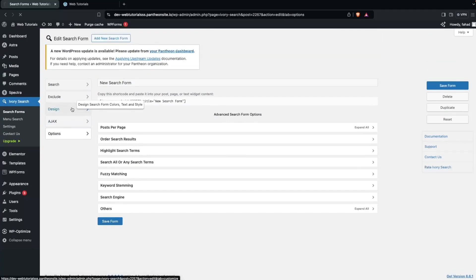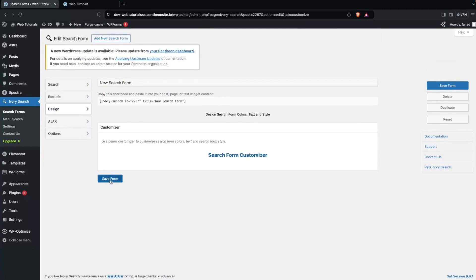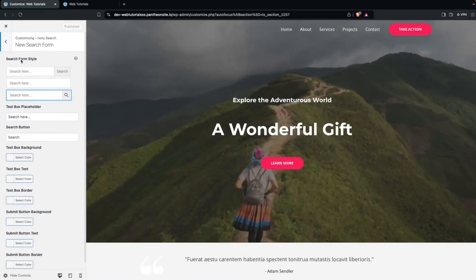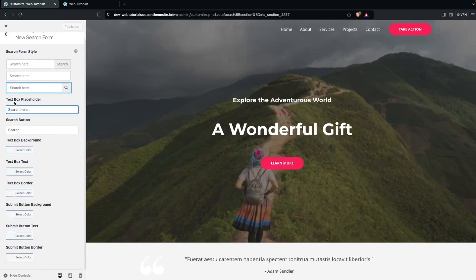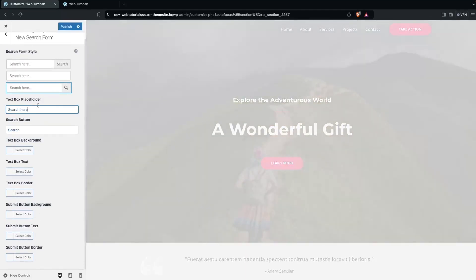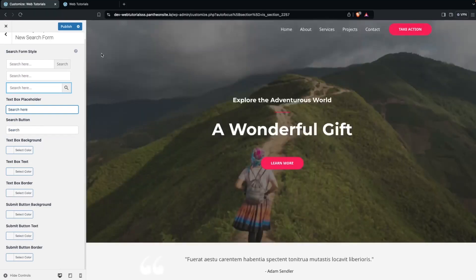Now let's go inside the Design section and click on 'Search Form Customizer'. But first, let's click 'Save Form' again. Now click on Search Form Customizer. Here you can see the search form style — there are three different styles to choose from. We also have the text box placeholder, which you can change. You can also change the search button text, text box background, text box text, button background, button text, and button border. Right now I'm going to change the placeholder text. Let's click Publish.